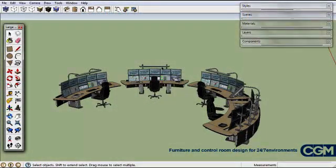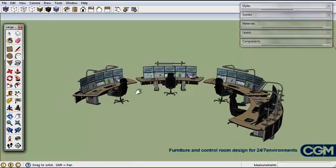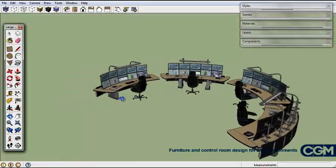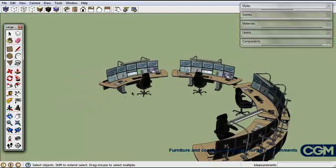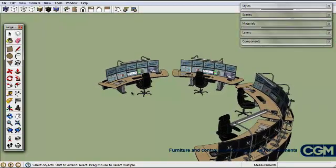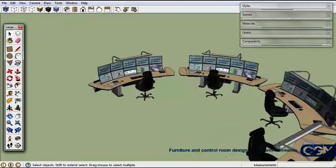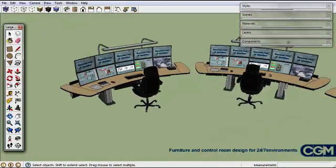Welcome to CGM's Google SketchUp tutorial. In this tutorial I'm going to give you an introduction to the components. Before we go dragging any components into our layout, I thought I'd show you what they are and how we can edit them.